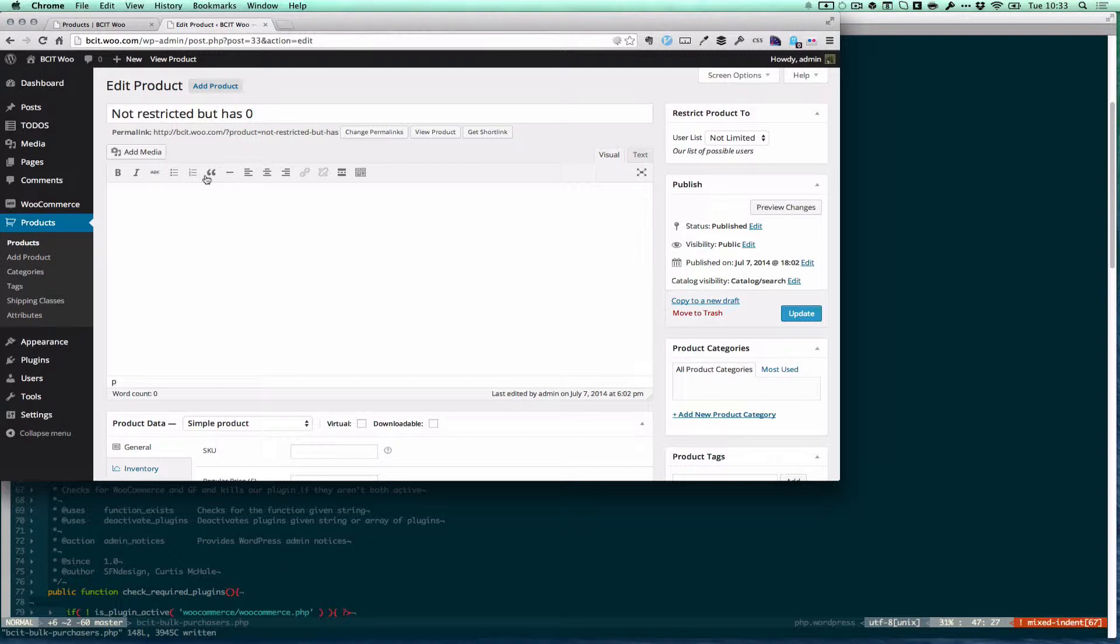Welcome to WPThemeTutorial episode 69. Today we're going to look at pre-get posts and double meta query arguments.